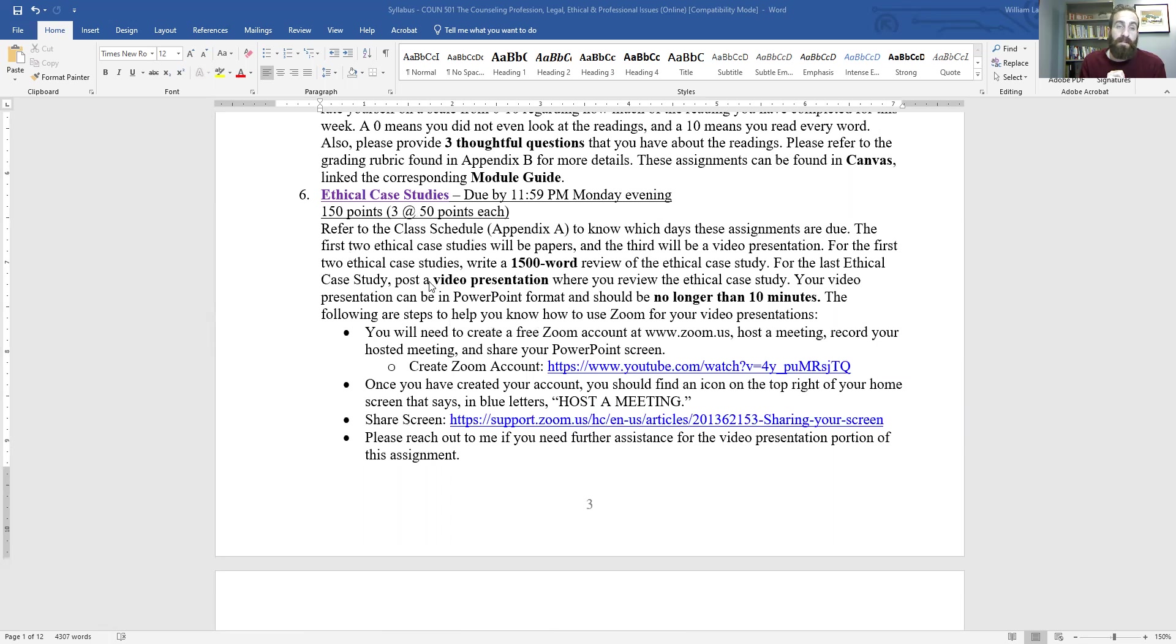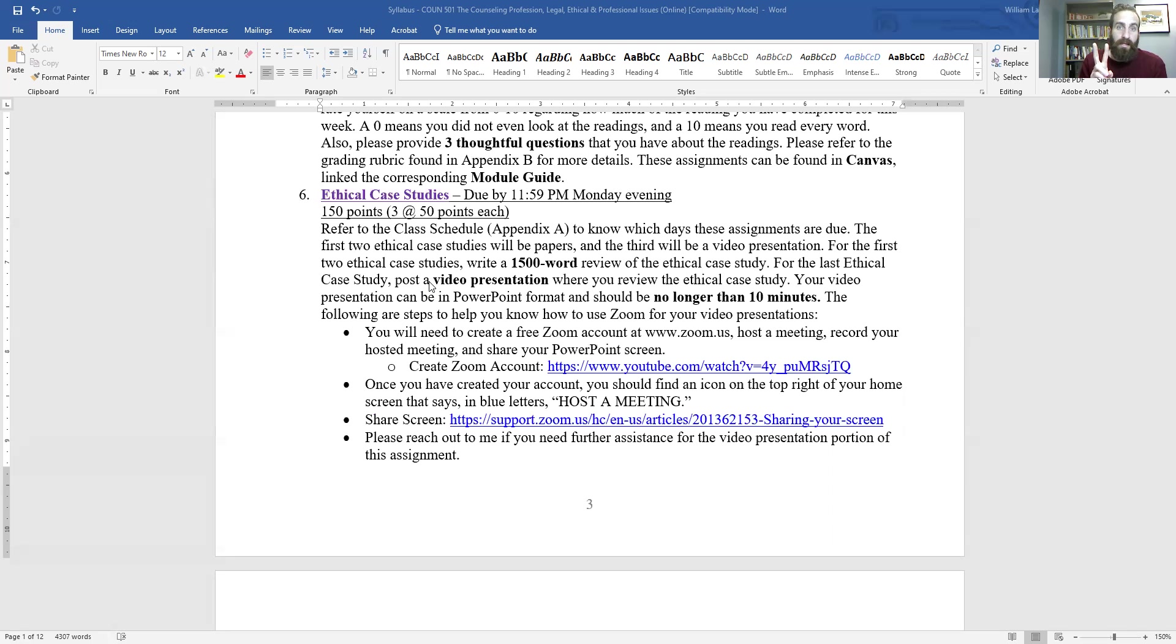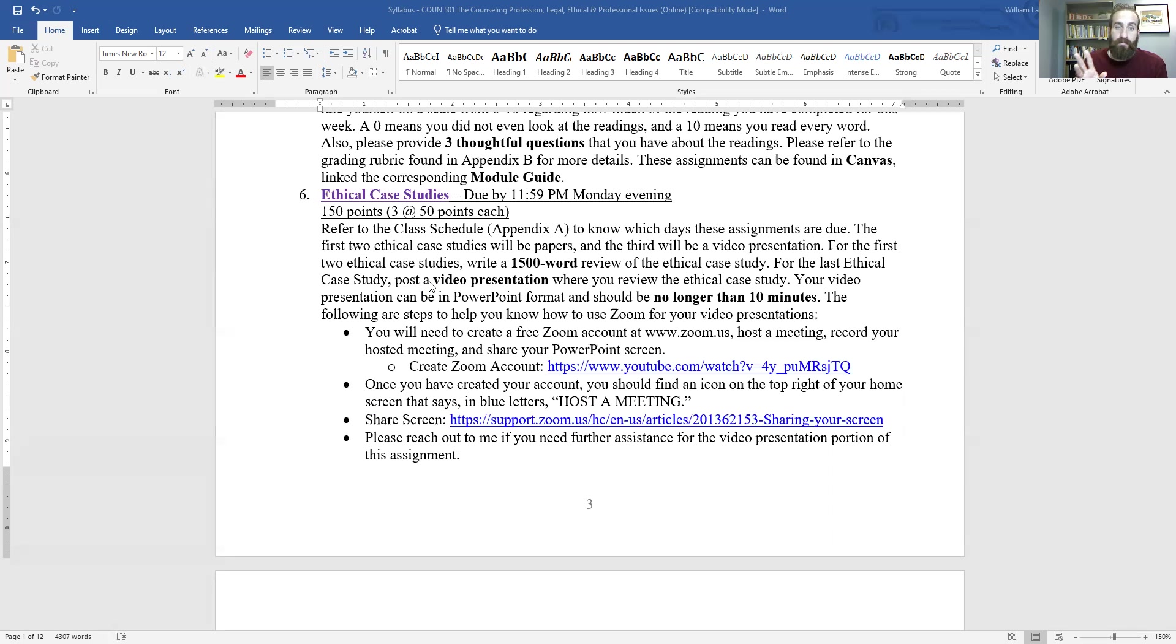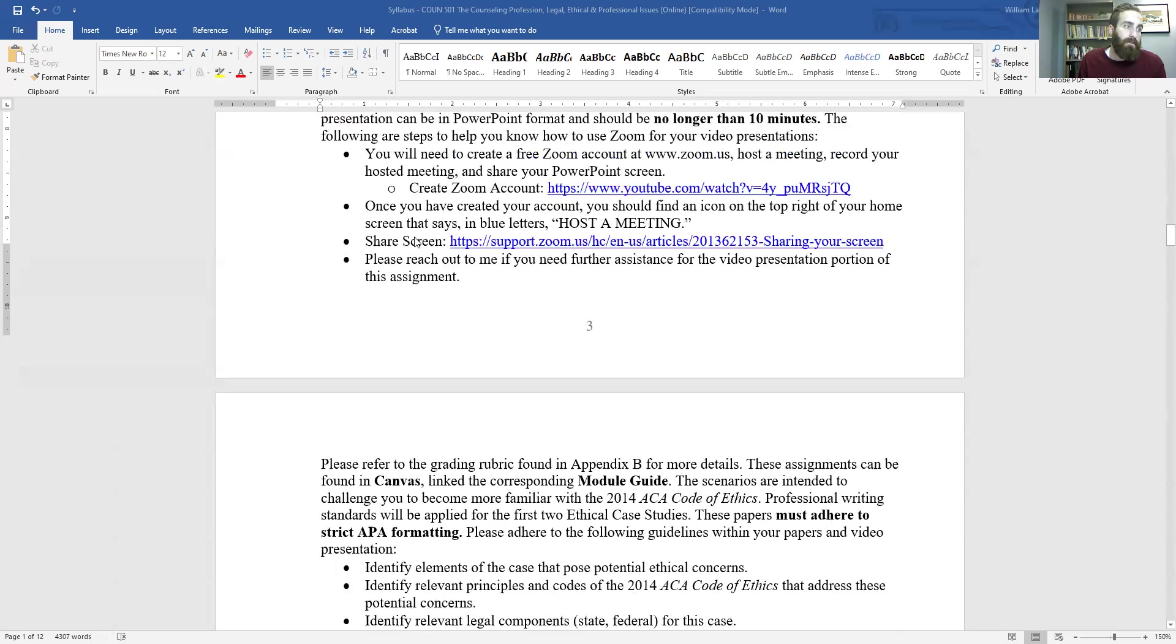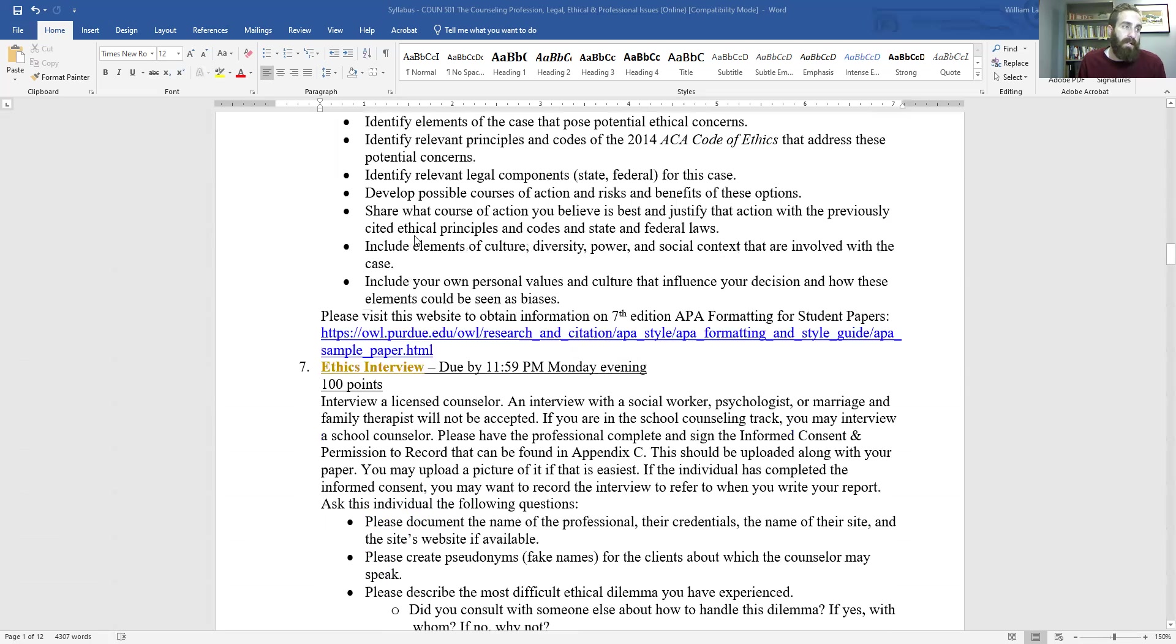You rate how well you were able to complete the reading from 0 to 10, 10 being you completed all of it. And then just ask you to briefly reflect and provide three thoughtful questions that you have from the reading. Then we have three ethical case studies. I'll provide you with three cases and you'll apply the ACA code of ethics, as well as some law, as well as other aspects. And there'll be three of these. The first one will be a 1500 page paper going through that case.